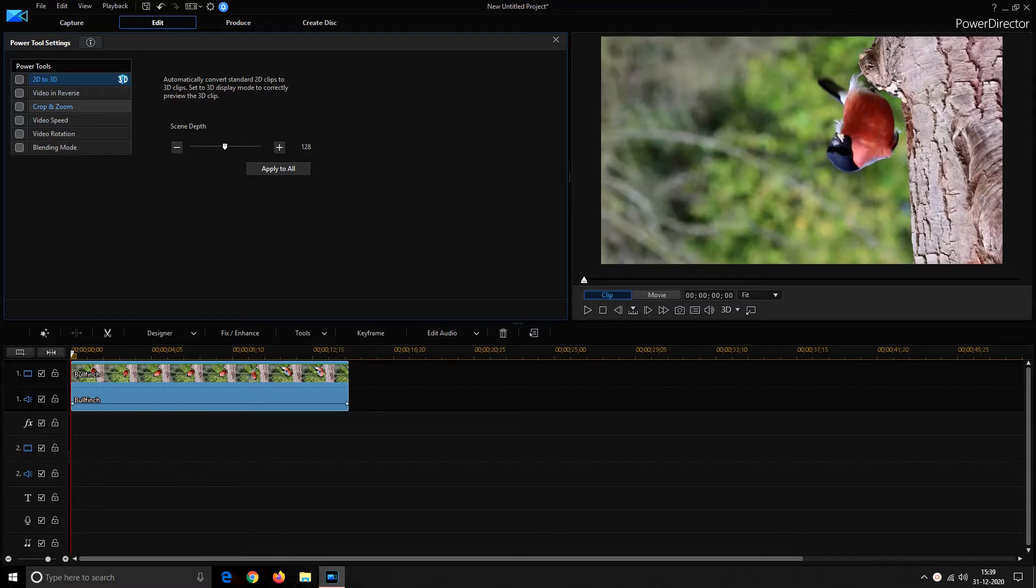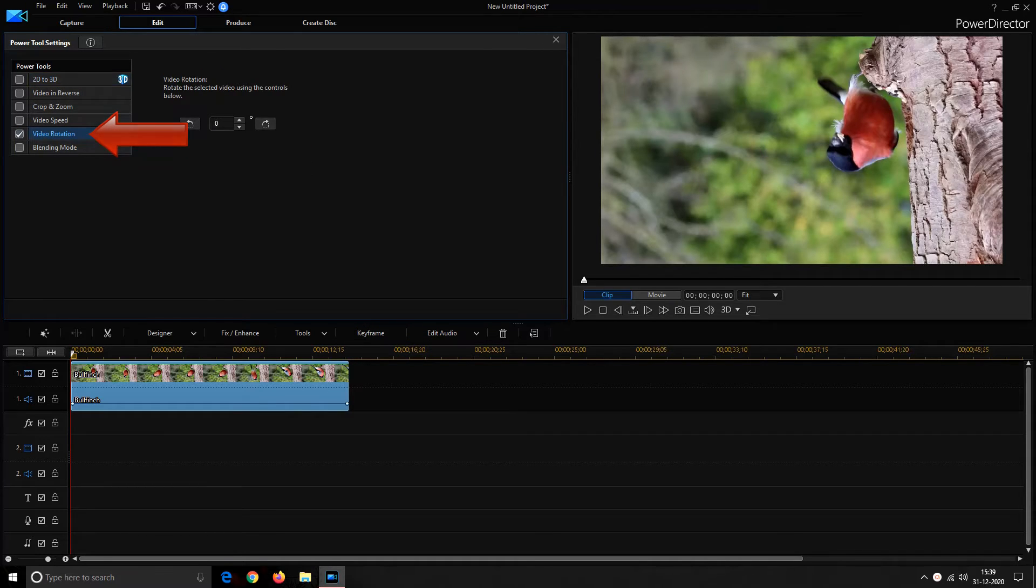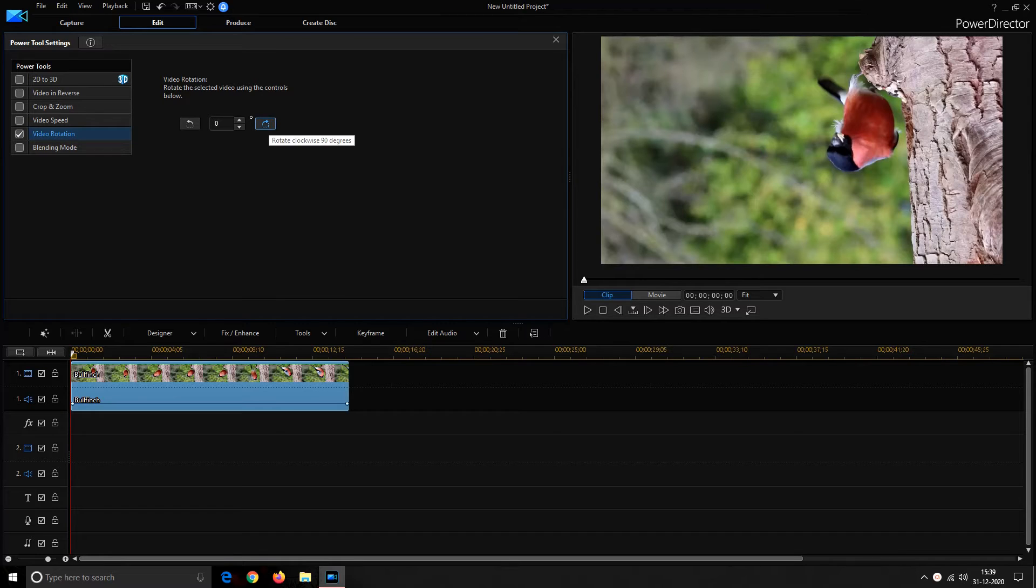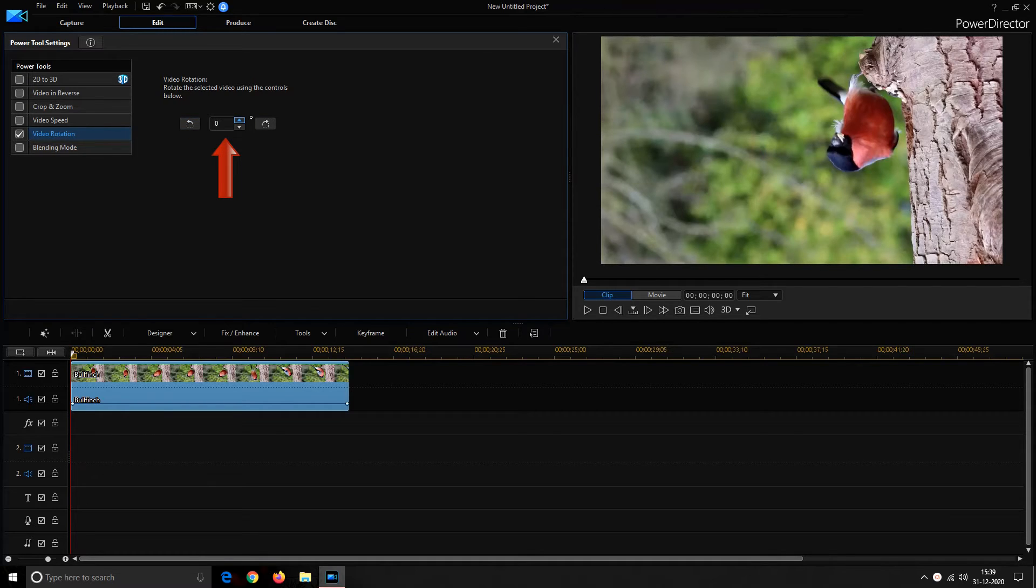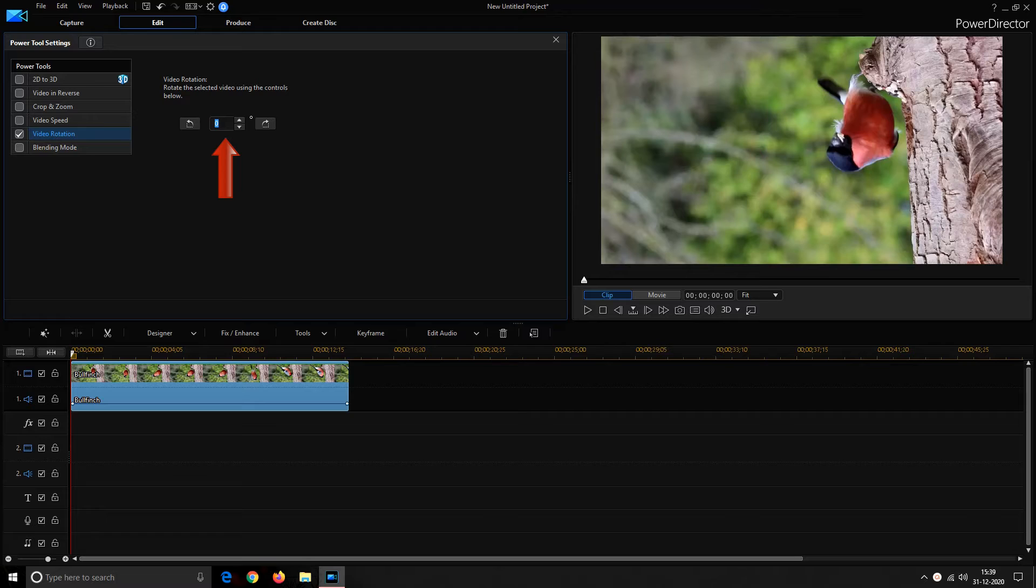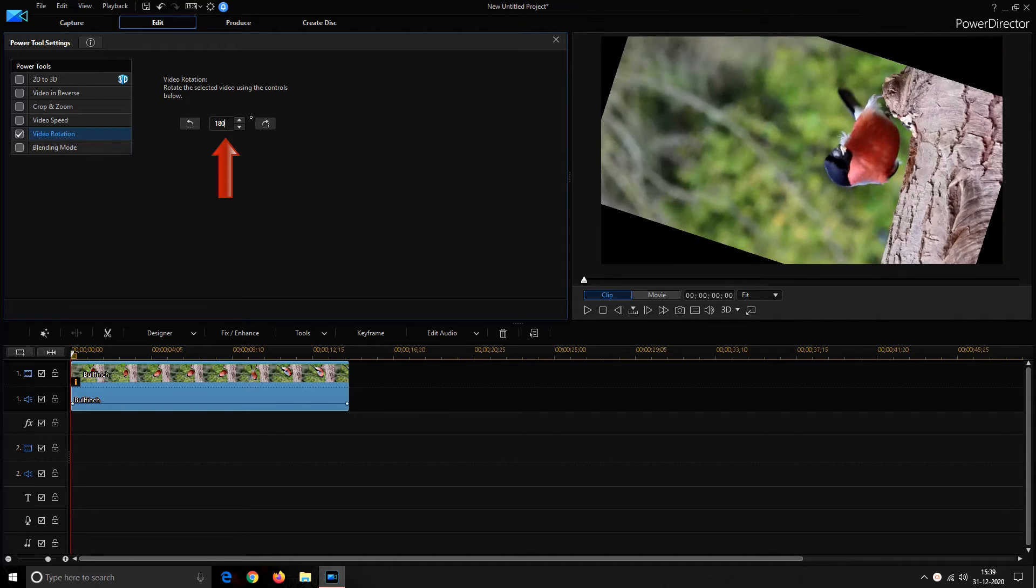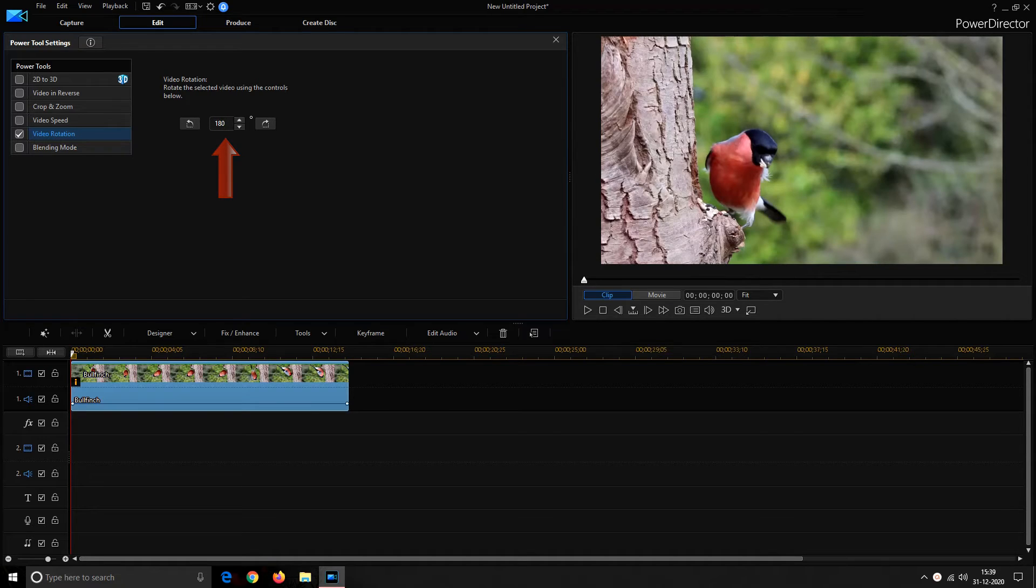Under power tool settings you have to enable video rotation. Video rotation provides you with a feature to rotate your video towards 90 degrees right and towards 90 degrees left. Or you can go for one degree shift at a time using up and down arrows. Or you can directly enter the degree up to which you want to rotate your video. Like for my video, it needs to be rotated at 180 degrees to get it correct.